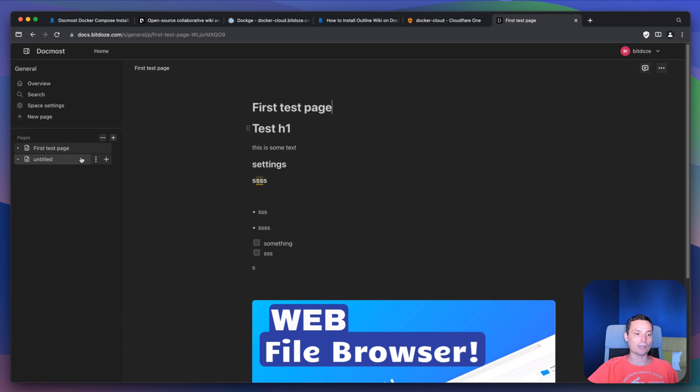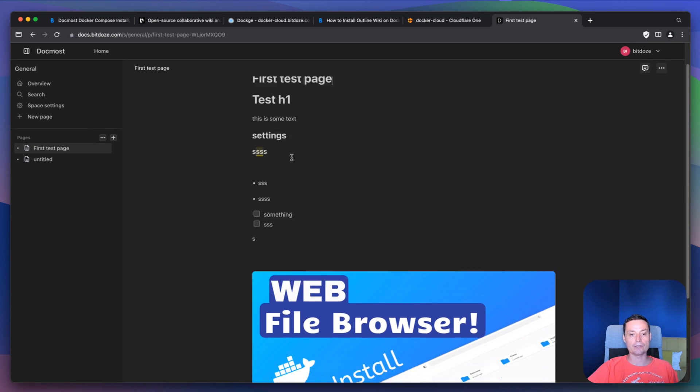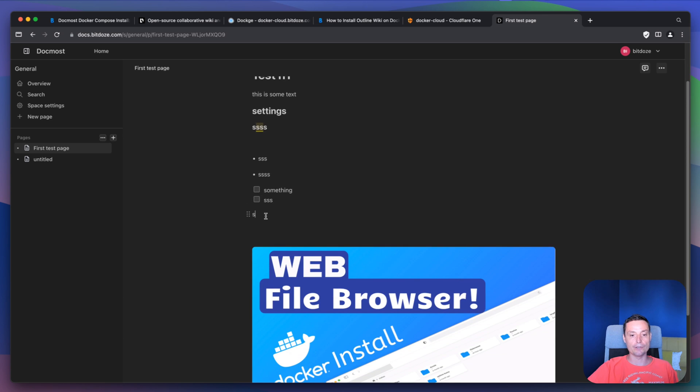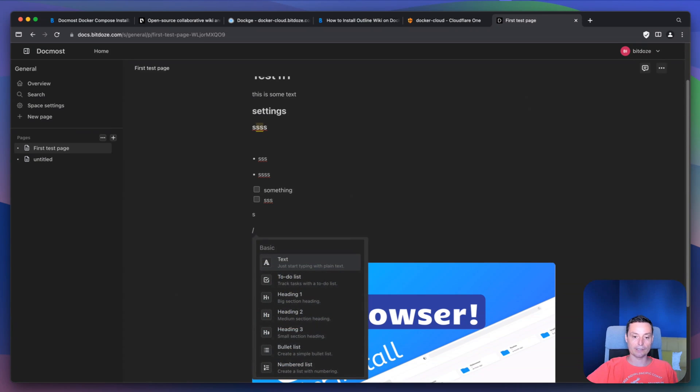Let's open a page. In here you see that I've created a test page and in here you can add H1 titles, images, videos, tables, and things like that.